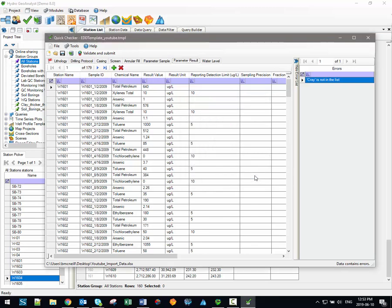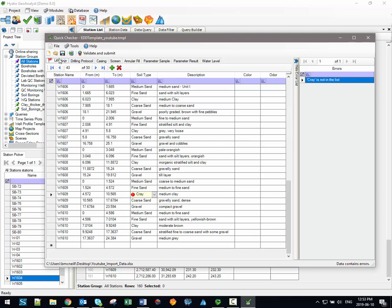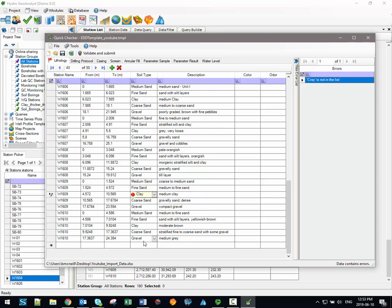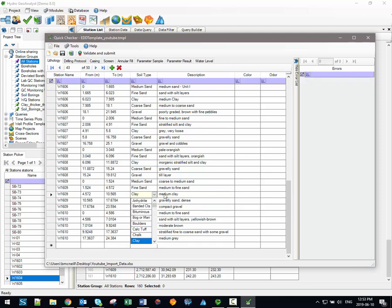So, we can close this small Find and Replace functionality, and here in the Lithology tab, let's simply select from the available values, and we're going to replace Cray with Clay. As you can see now, there are no errors listed on the table on the right-hand side, which means we're now ready to validate and submit the data.